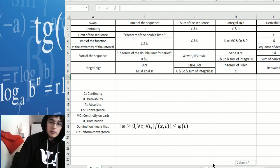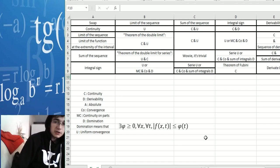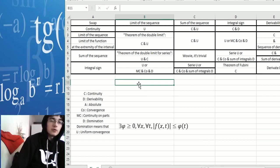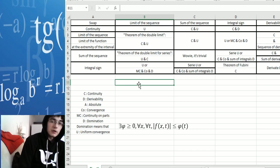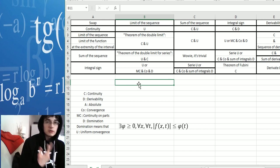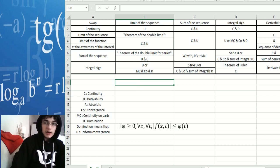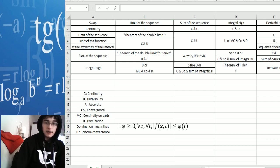We've summarized how convergences work and how to use them to swap a few operations on functions — sequences of functions, series of functions, sums of functions, and things like that. Thanks for watching, and bye.